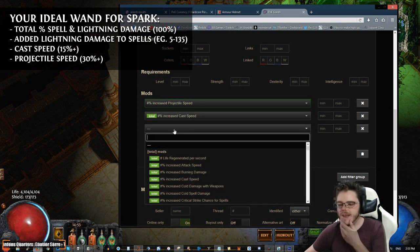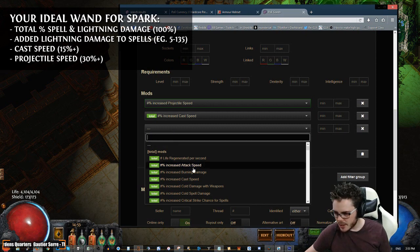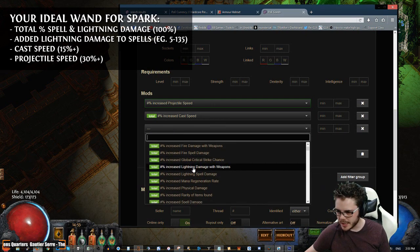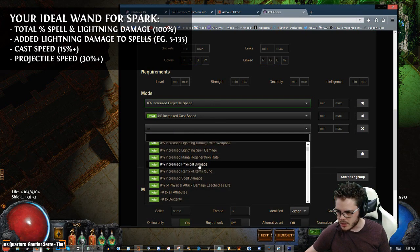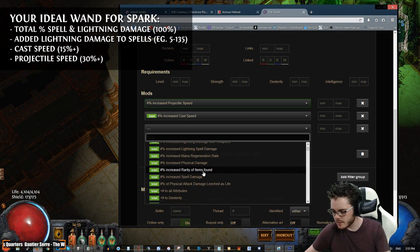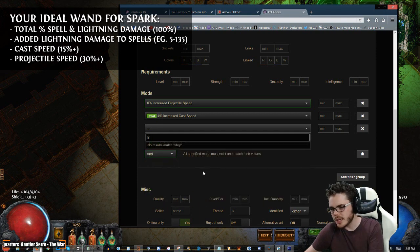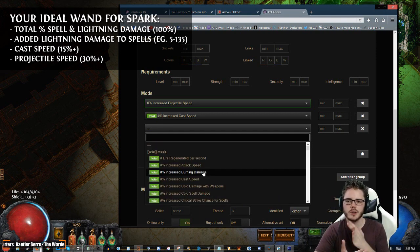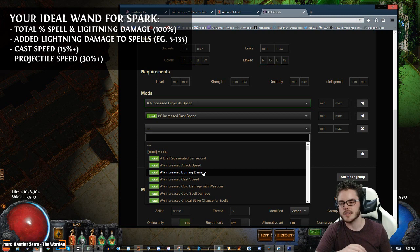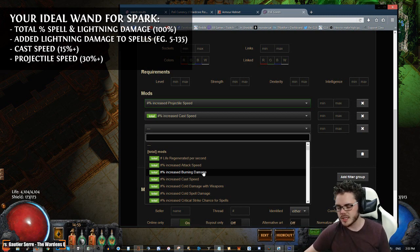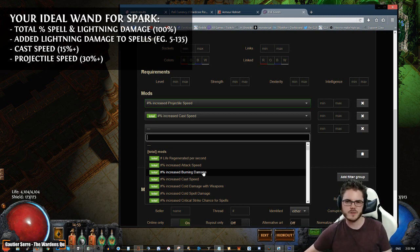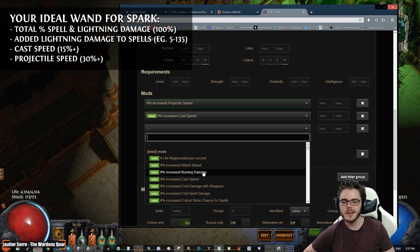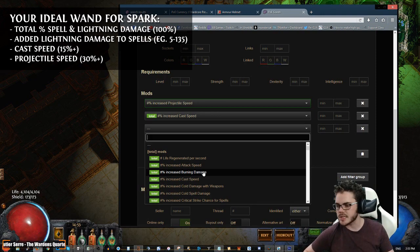And then we want... Is there a way to total Spell plus Lightning Damage? I don't actually know if there is. Because what we can actually do is we can look for something with a high total of Spell and Lightning Damage. Because those two things work the same for us. It doesn't matter whether it's Spell or Lightning, whether it's 50 Spell and 20 Lightning, or 70 Spell and no Lightning. It's going to be the same.